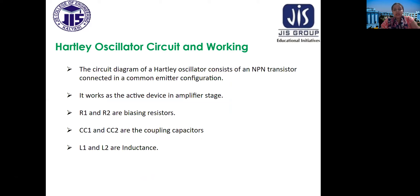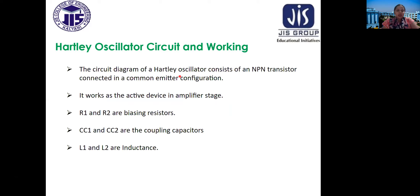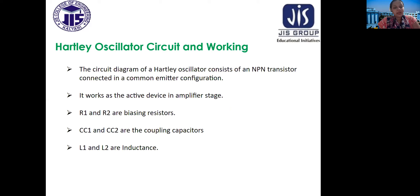The circuit diagram of the Hartley oscillator consists of an NPN transistor connected in a common emitter configuration. The transistor works as the active device in the amplifier stage. It has three operating regions: the saturation region, where the transistor works as a switch; the active region, where it works as an amplifier; and the breakdown region, which is not desirable. R1 and R2 are biasing resistors, C1 and C2 are coupling capacitors, and L1 and L2 are inductors.